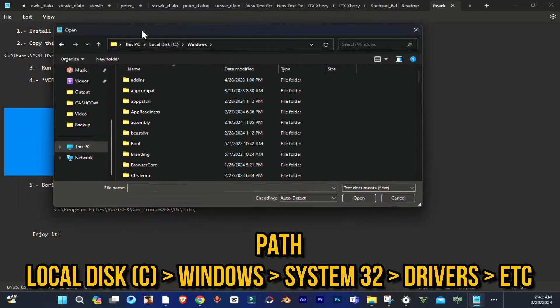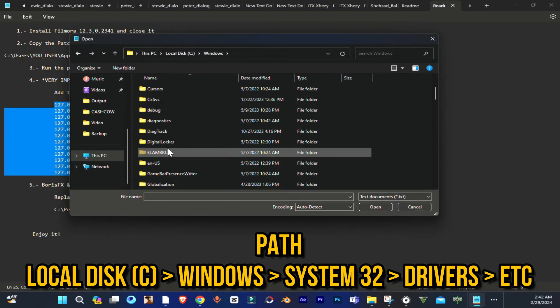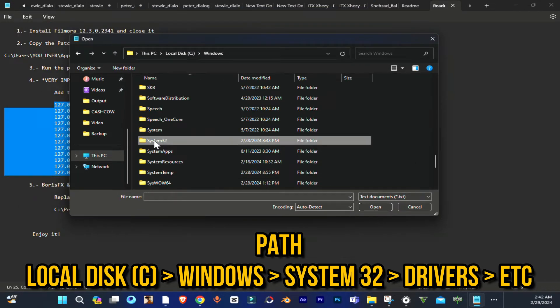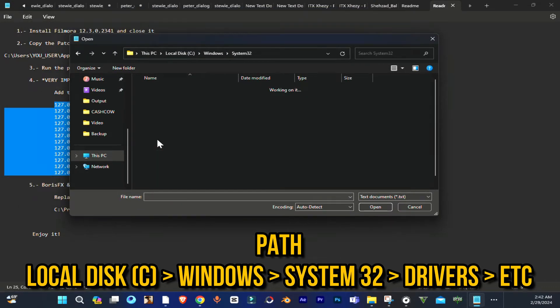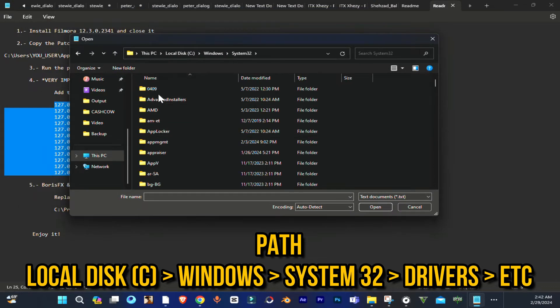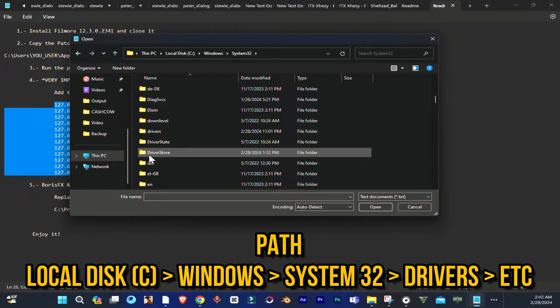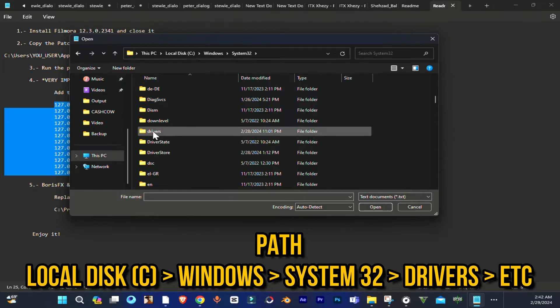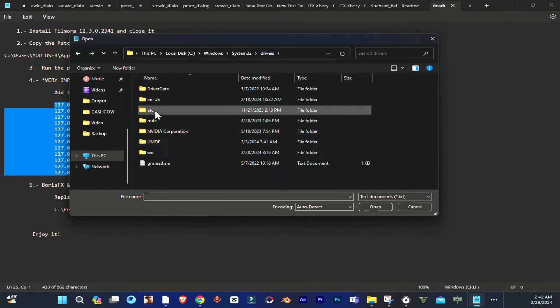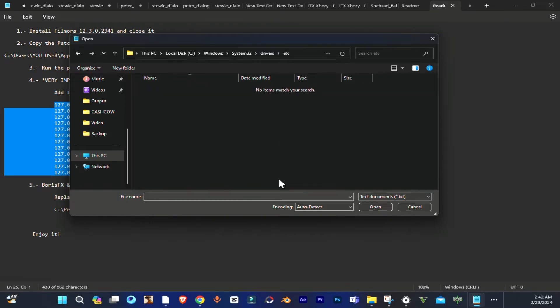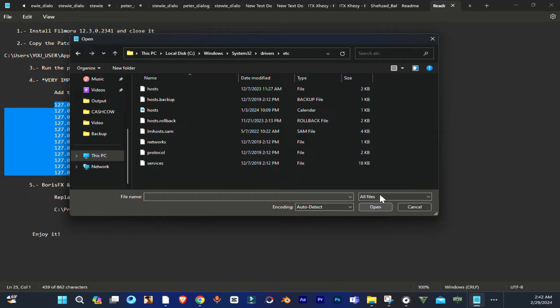Go to C, windows, system32 and find the drivers. And then go to the etc folder and guys there you have to enable all files.